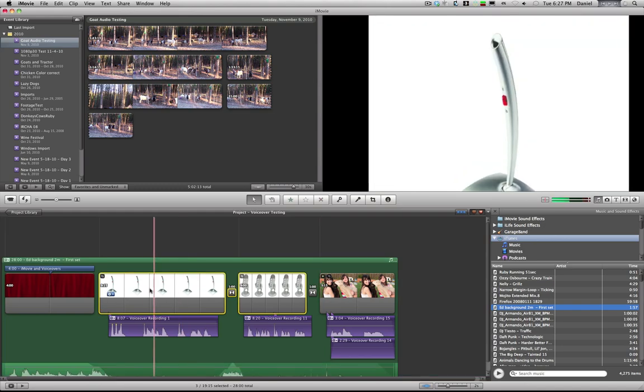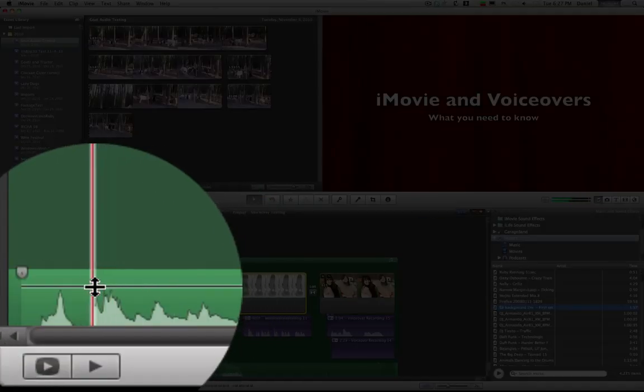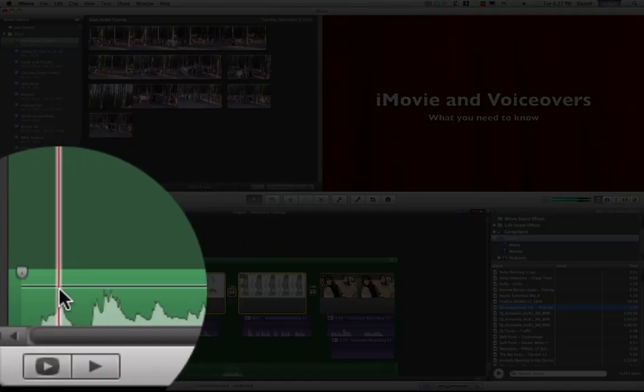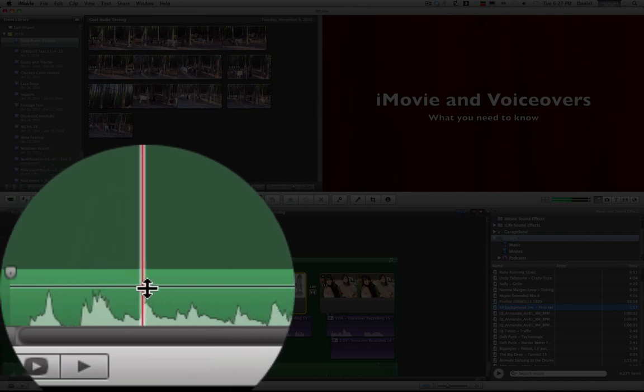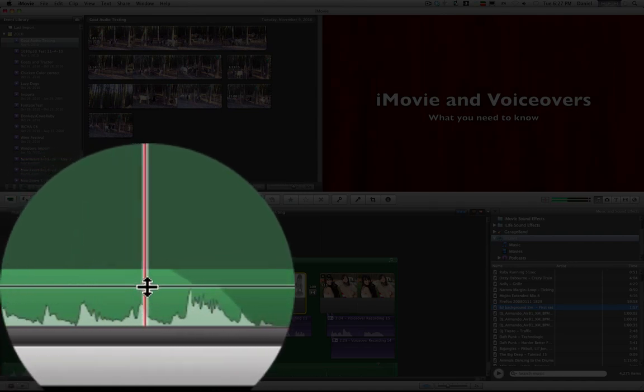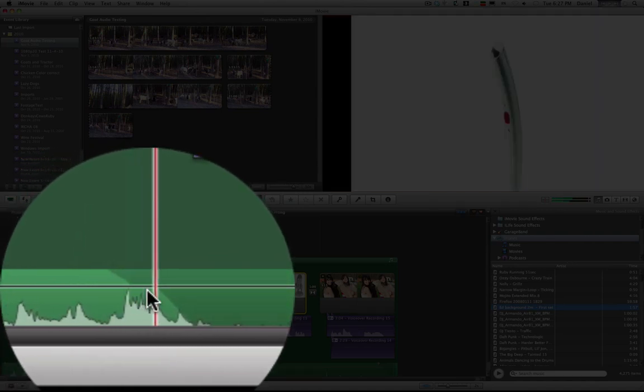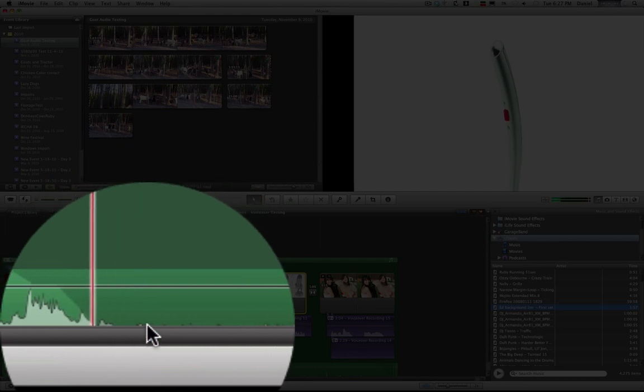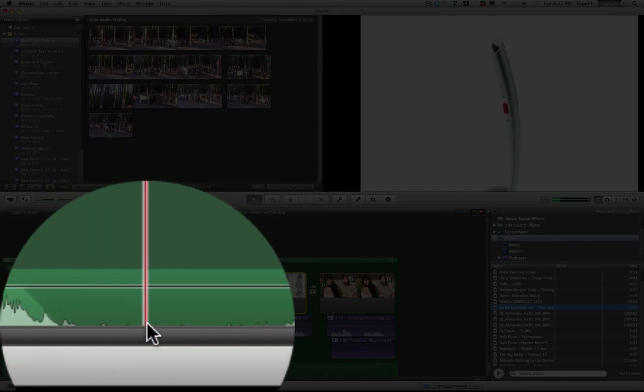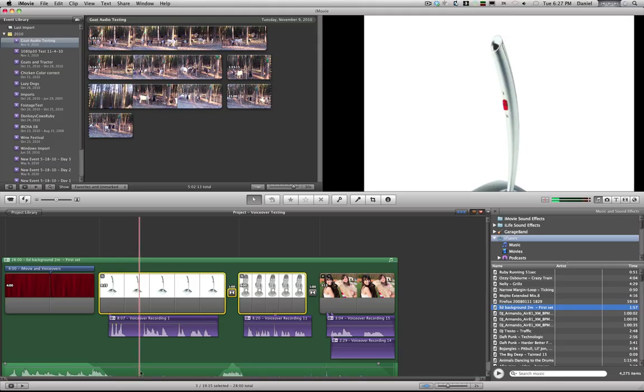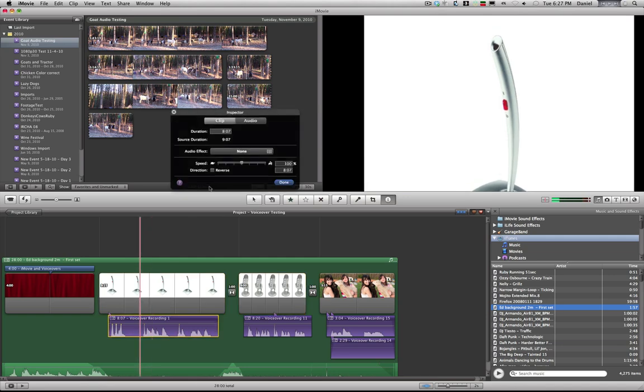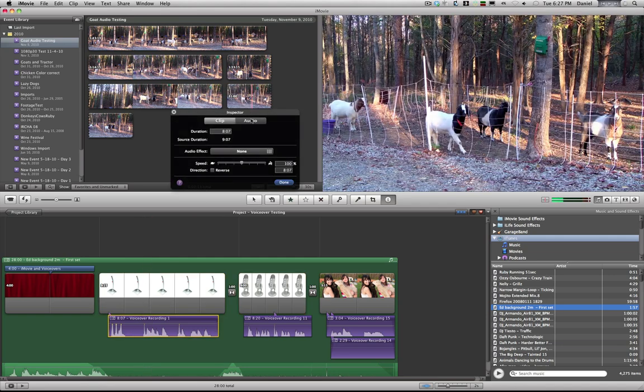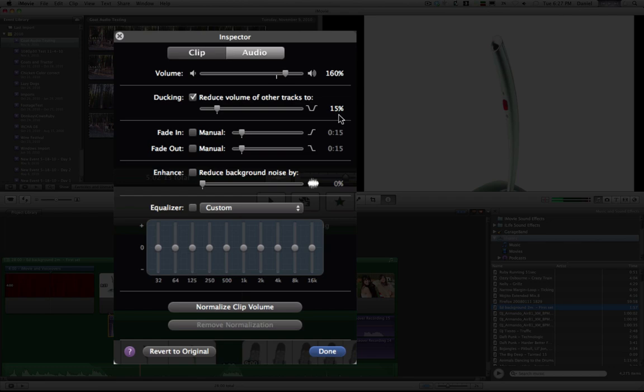And you'll see down here that the audio is 100%, and then as it goes down to the voiceover it'll actually fade that down to 15 percent. You can set that right here in the audio inspector - how much you want to reduce the volume of the tracks.